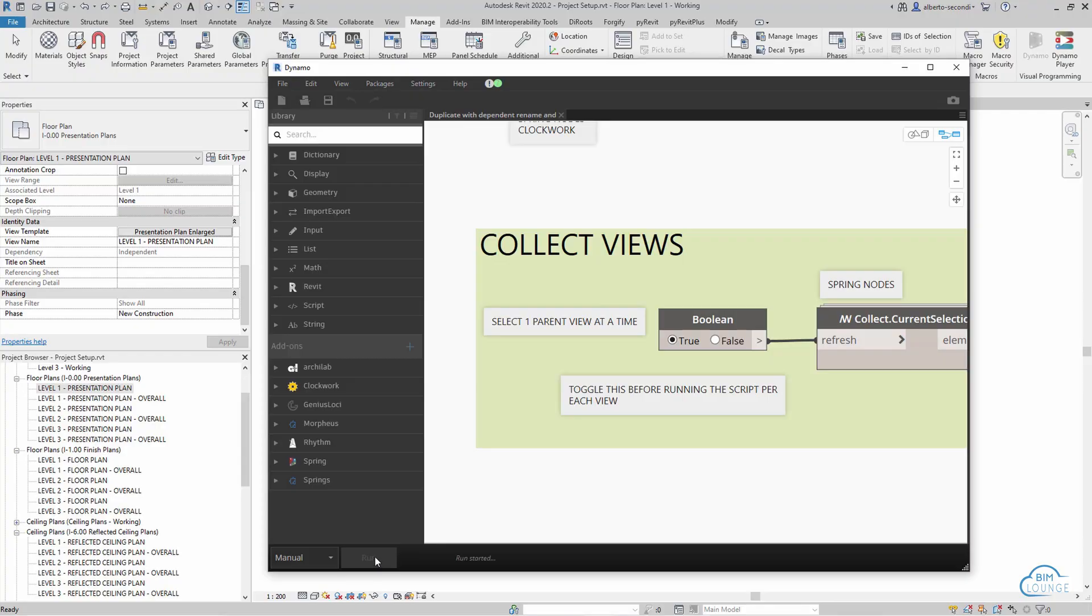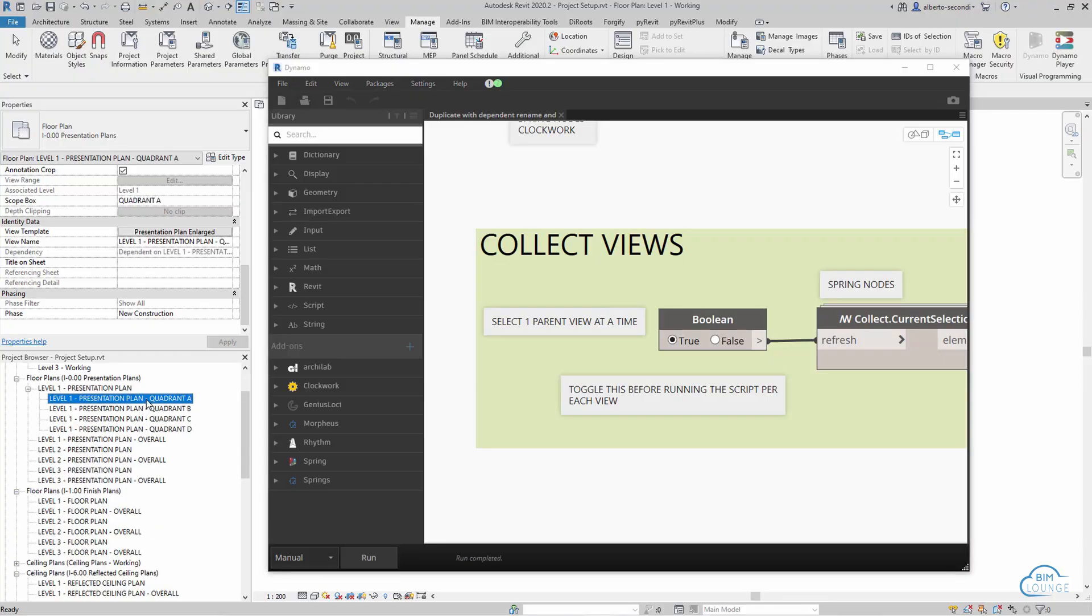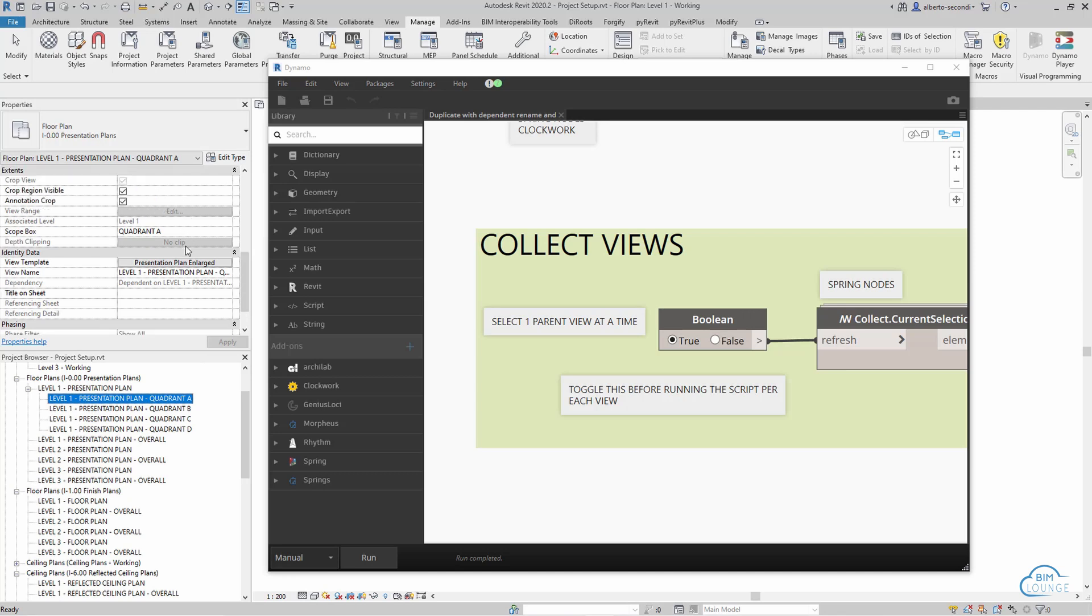Today I'll show you how I set up my projects using Dynamo. In this part one, I'll show you how to manage your levels, scope boxes, and create views. In part two, I'll show you how to create sheets and put all these views on a sheet. Hi everyone, I'm Bertie with BIM Lounge.